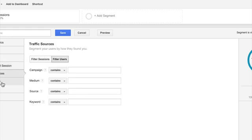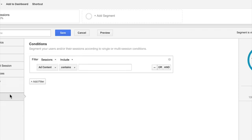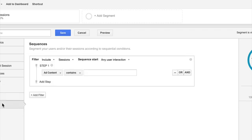first session, traffic source information, as well as e-commerce information. Then you can get into advanced work here and things with conditions and sequences. So say you have a funnel sequence that you want people to go through. You can actually set up a segment of people who have gone through that sequence completely.